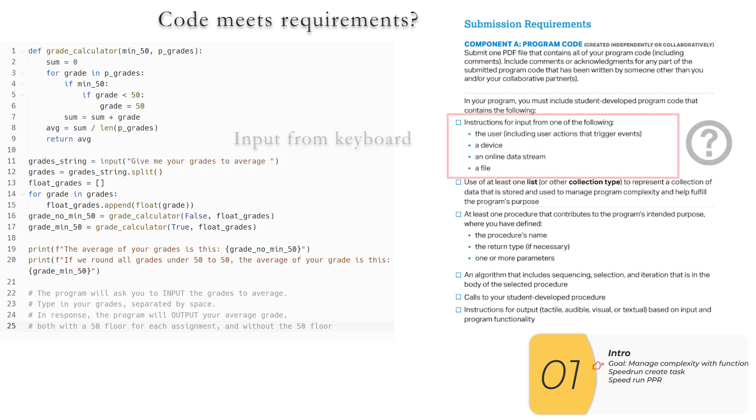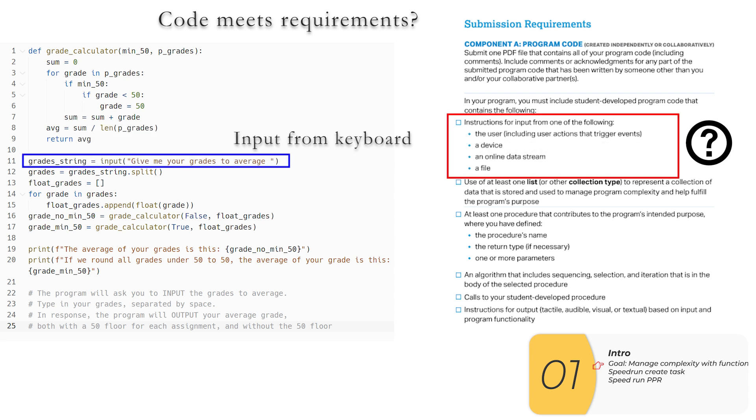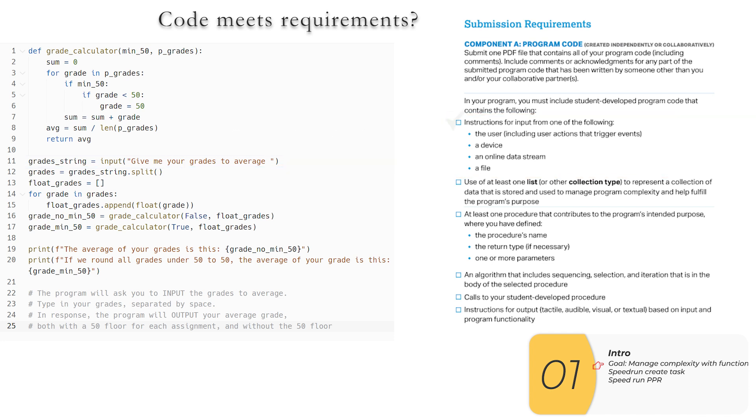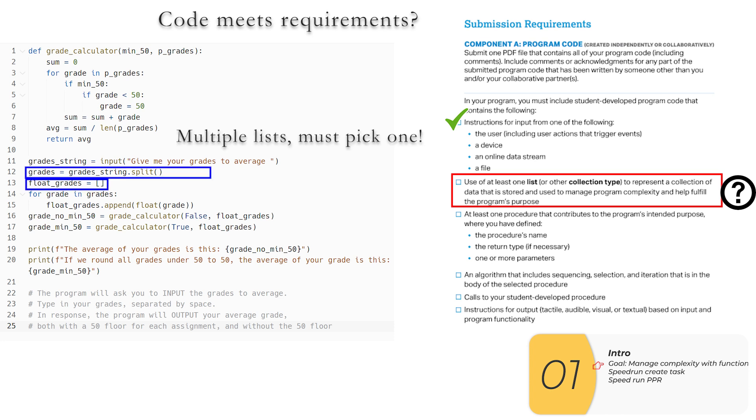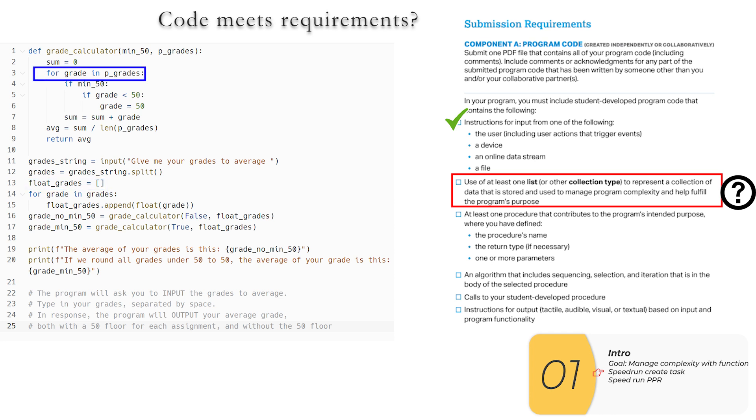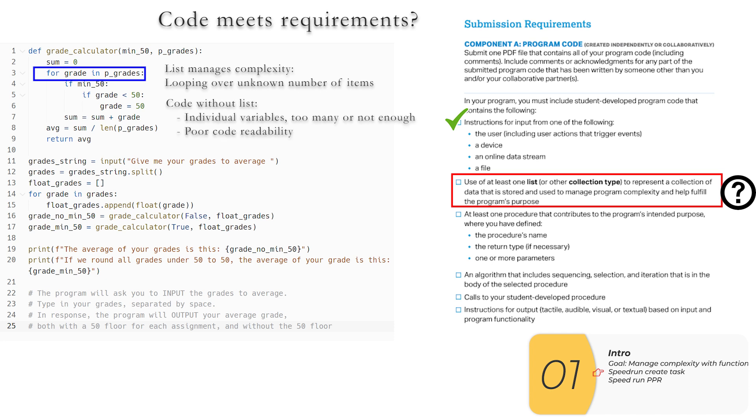So the first thing I need is input instructions from input. And I have it right here. I have an input from keyboard with the prompt telling me what I'm supposed to type. Next, I need a list and I actually have multiple lists here, but the one I'm going to use is my float grades list right here. This list manages complexity because on this line right here, I have to loop through a whole bunch of items in that list, but I don't know how many items in the list I need to loop through. And if I tried to do this with individual variables instead, I guess I could set a lot of blank empty variables to zero corresponding to each grade, add them all up. But that would make a code with a lot of unused variables or potentially not enough variables. And being able to loop through the list, especially when I don't know how many items I need to loop through, the code with list is going to be a lot less complex.